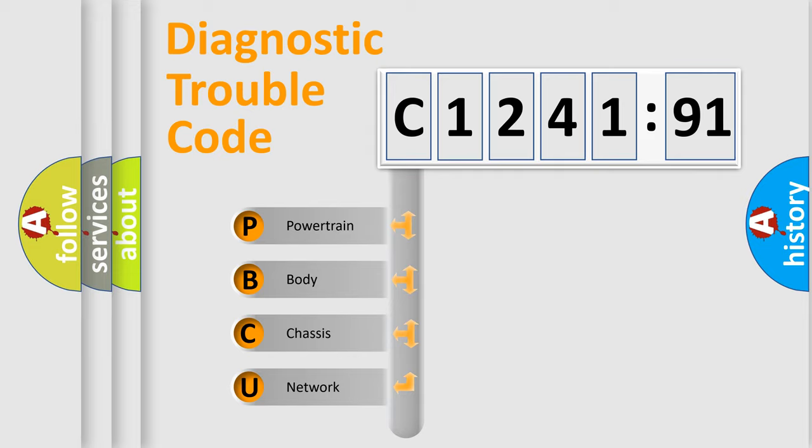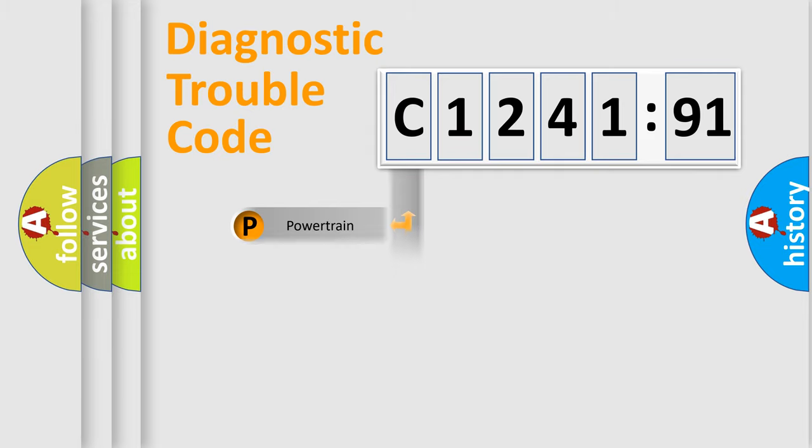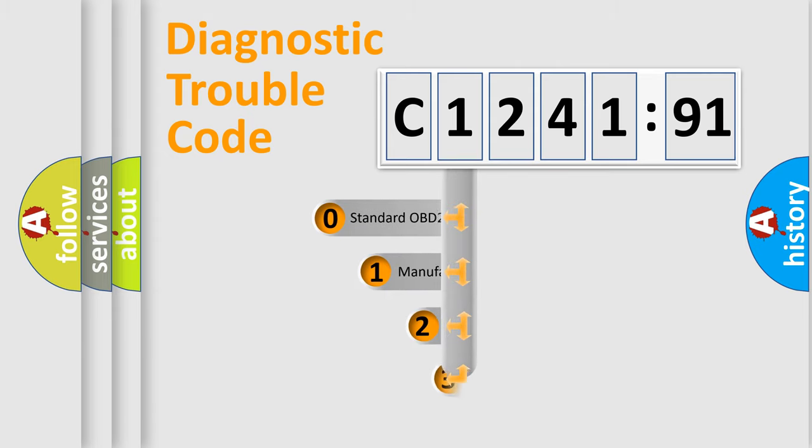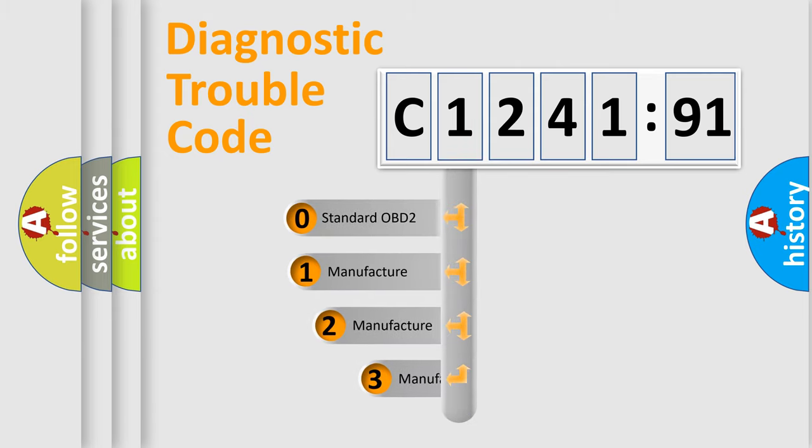We divide the electric system of automobile into four basic units: Powertrain, Body, Chassis, and Network.